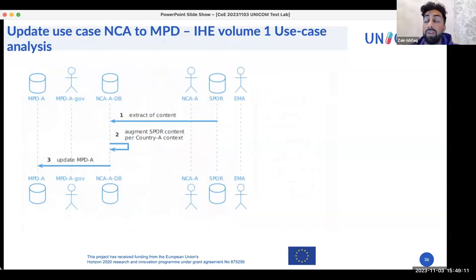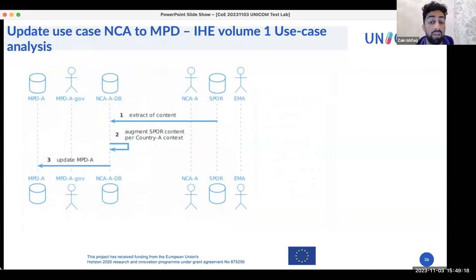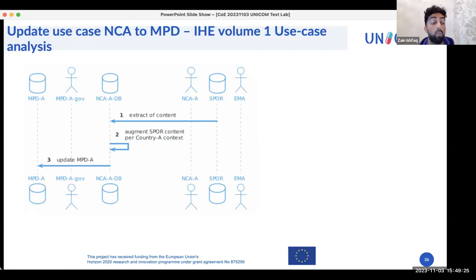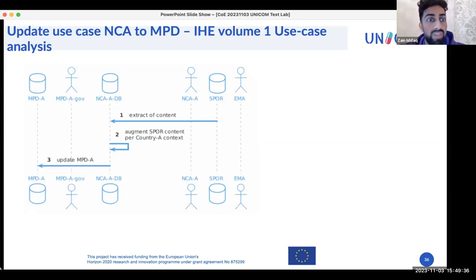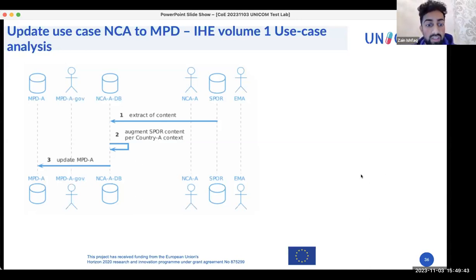In a simplified data flow diagram, the workflow goes from EMA and/or NCA to an MPD. This use case focuses specifically on step three — the NCA data to MPDs transfer. Interested parties in any of these roles are encouraged to reach out to Esther Palin or Zain to discuss which needs could be included in this use case.